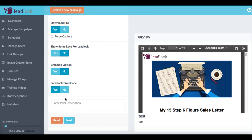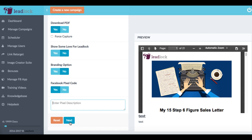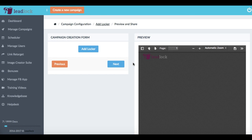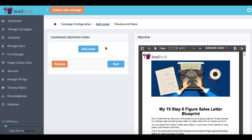And we can also integrate different scripts and codes. For example, we can add our Facebook retargeting code here, we can add, say a script from visual website optimizer for doing some split testing, and then we would just hit next to go to the actual locking part of the software.